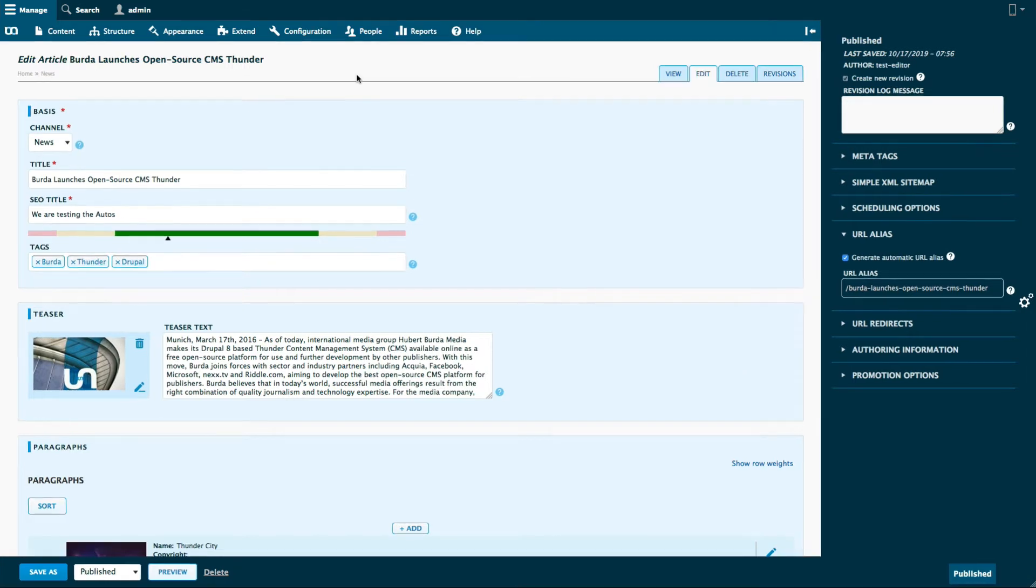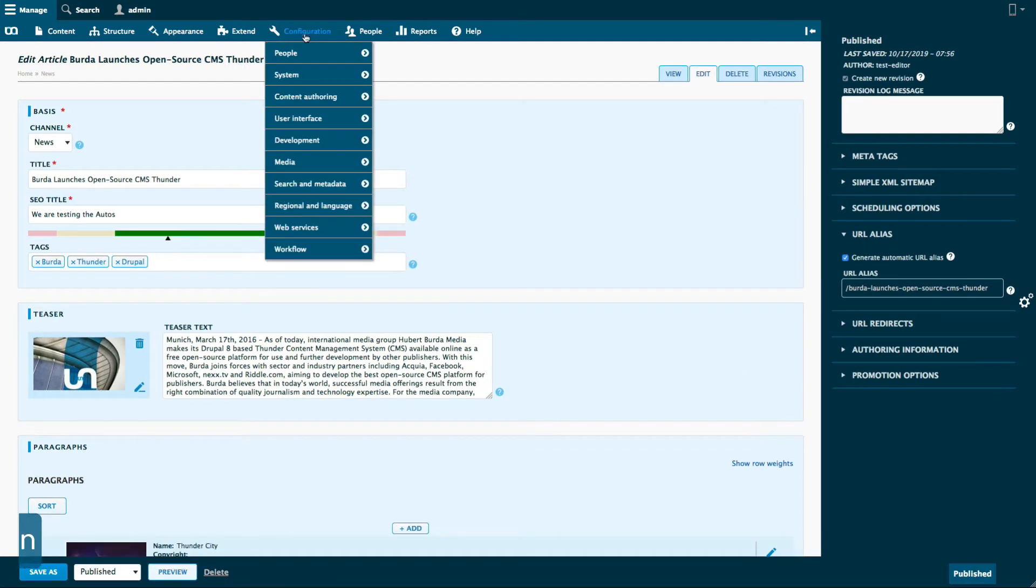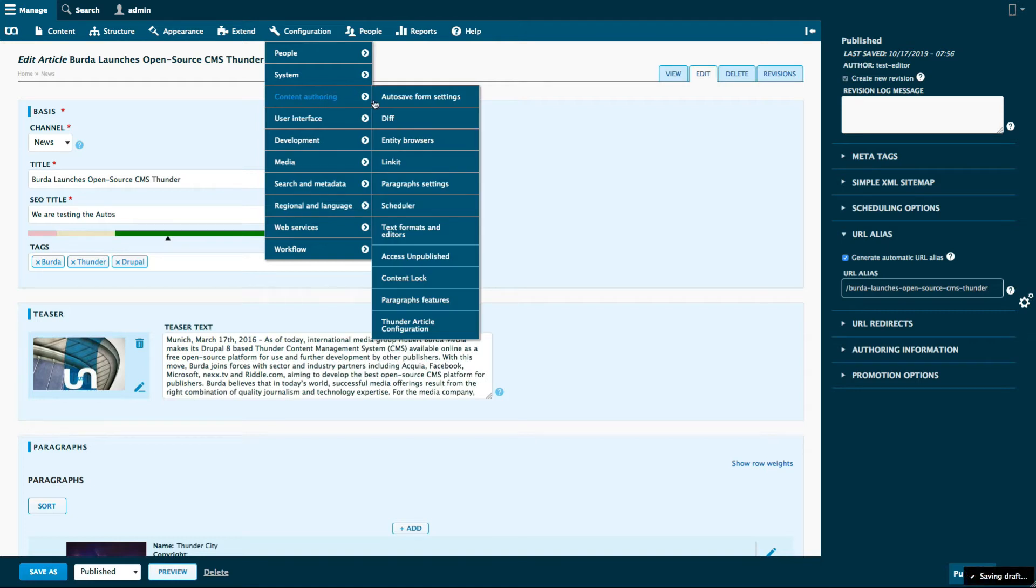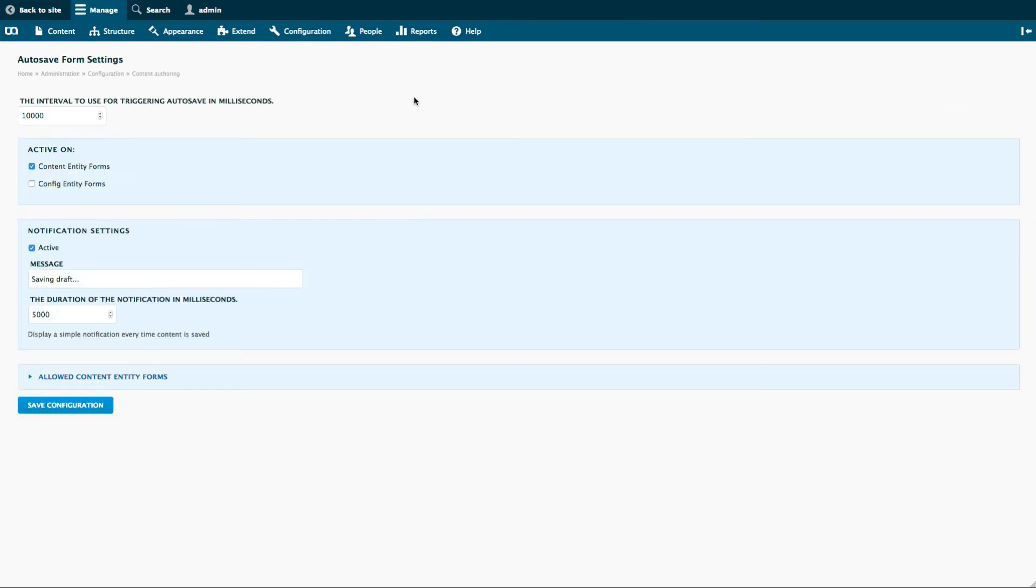Autosave settings can be found in the content authoring menu inside of the admin configuration tab. Here we can change, for example, the interval of every autosave. By default it is set to 60 seconds.